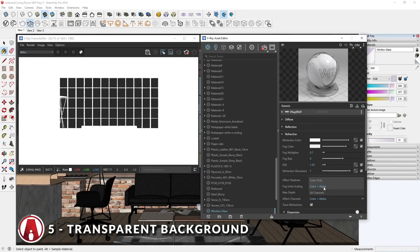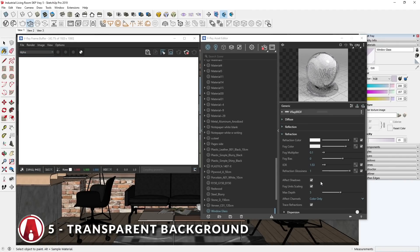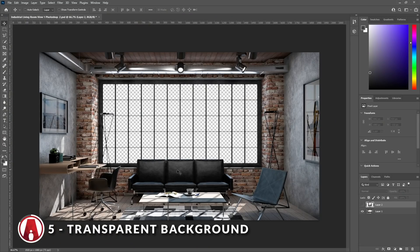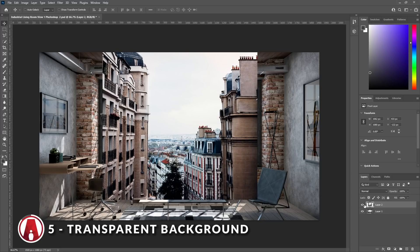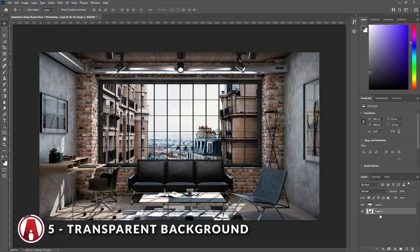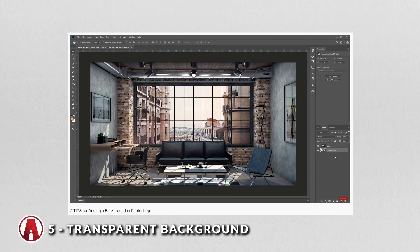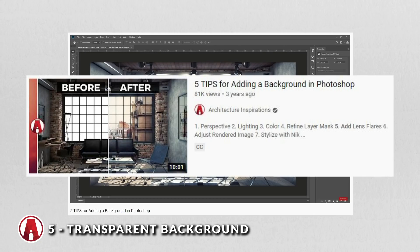If we change it back to color only, then you can see that they become white again. And that's how you fixed it. Now you can export the image as a PNG or export the alpha channel and use it for post-production. If you want to learn more about how to add a background to your render, then check out this video.